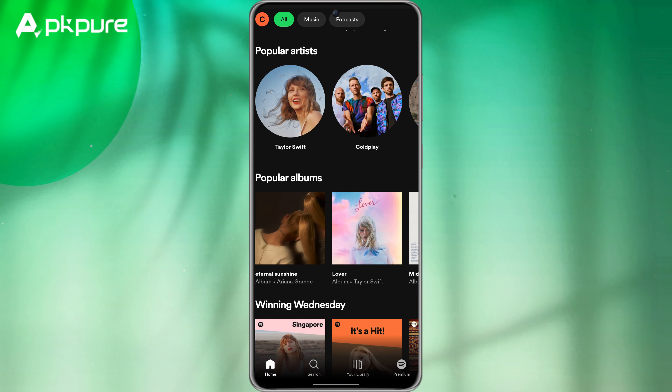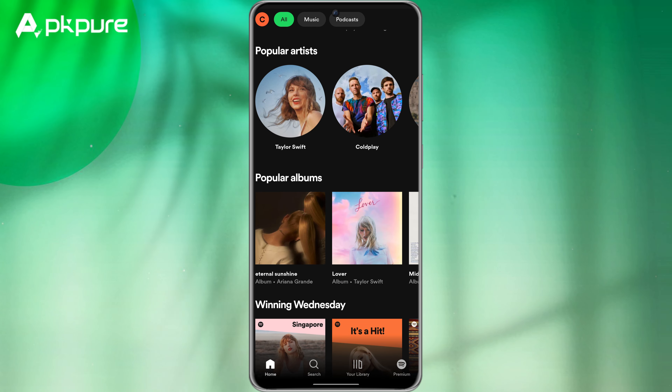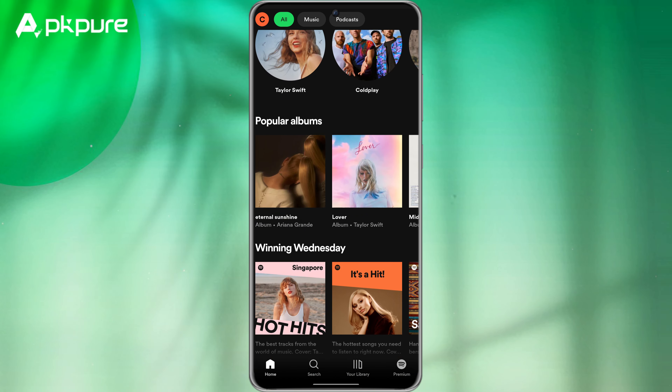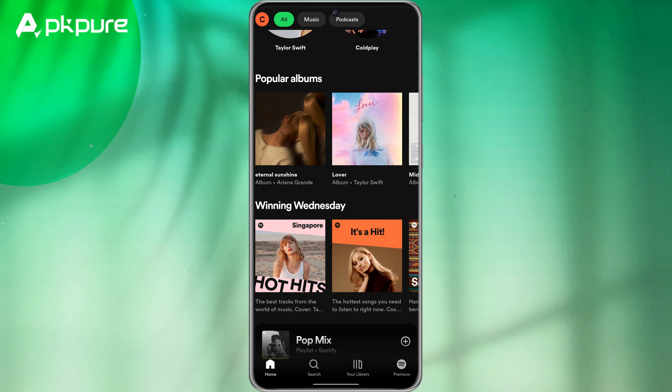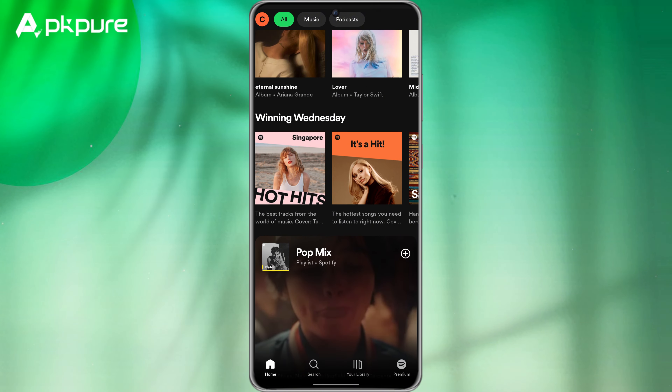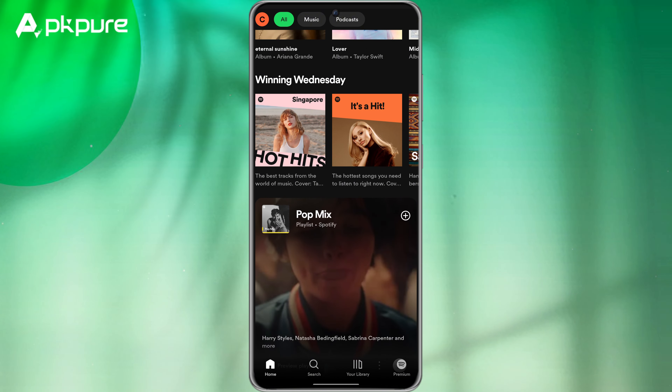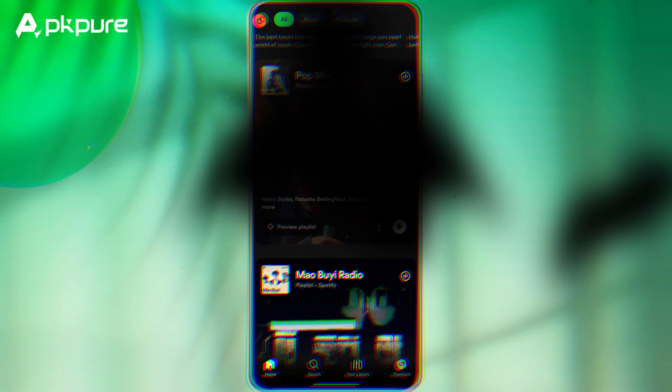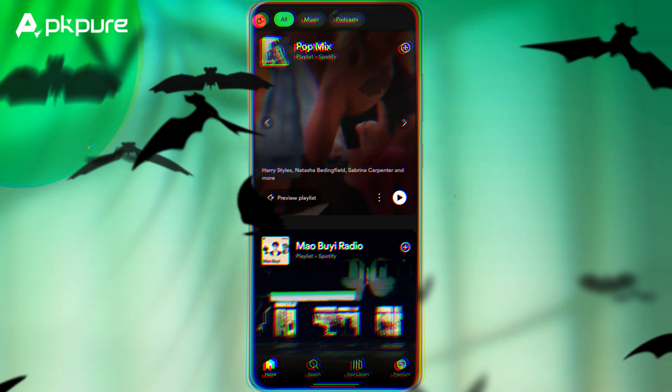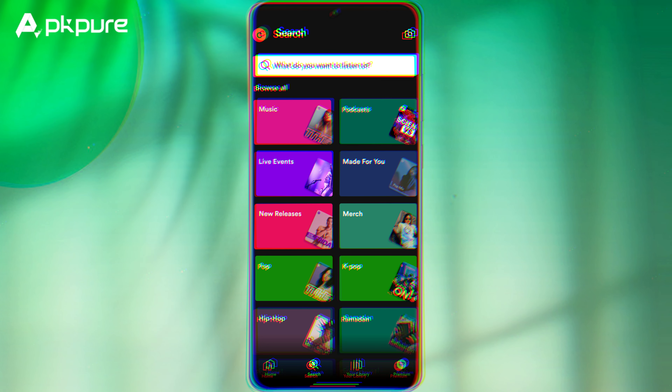To get started, head over to your Spotify app. As you can see, my Spotify currently has a dark interface, regardless of whether or not my dark mode is on.